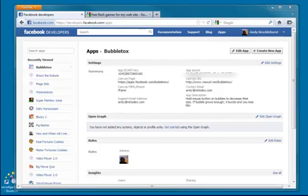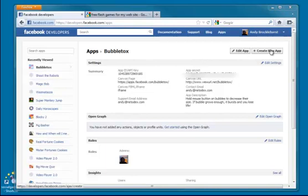We're going to begin by creating an app within Facebook and we will have to decide a couple of things about our app as we go. I'm in developers.facebook.com/apps. You can also get here by going to facebook.com/developer and it will redirect you.